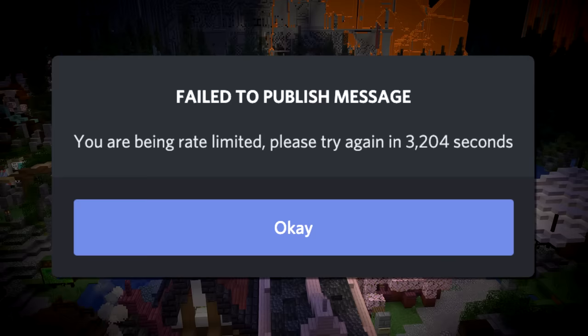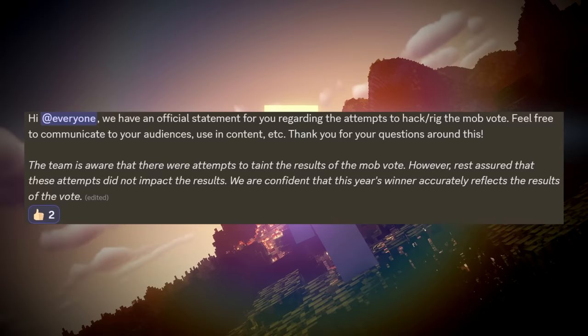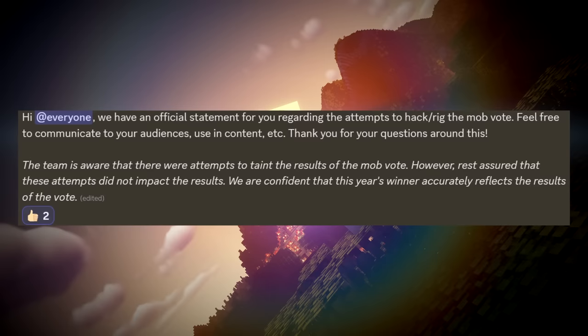Furthermore, there's also a very good chance that Mojang caught on, especially after the issue was reported. In fact, this was actually later confirmed by a Minecraft developer, who stated that the team was aware of the attempts to taint the votes, but also mentions that these attempts did not impact the results, and that this year's mob vote winner was legitimate.